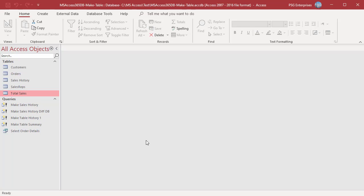To download the example Access file, please click on the link in the description. If you like this video, please subscribe to our channel.